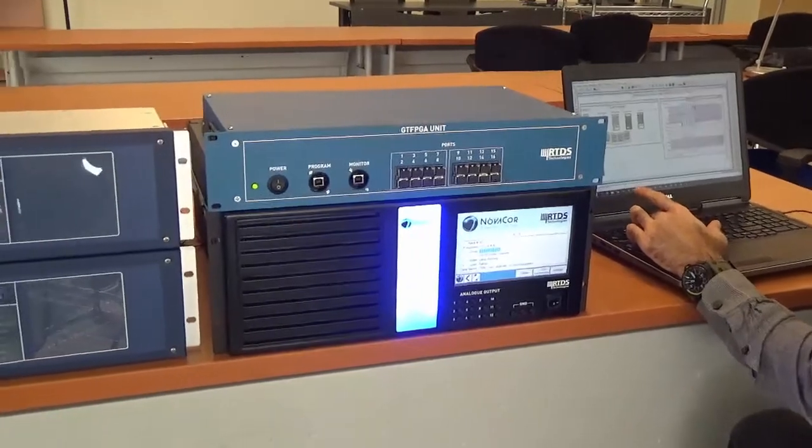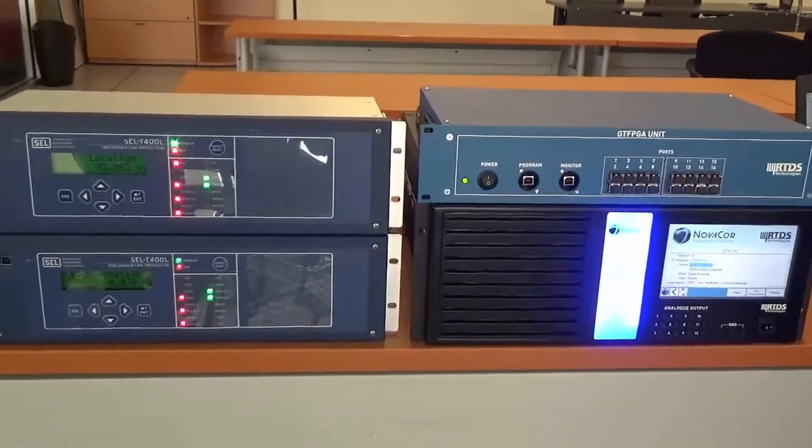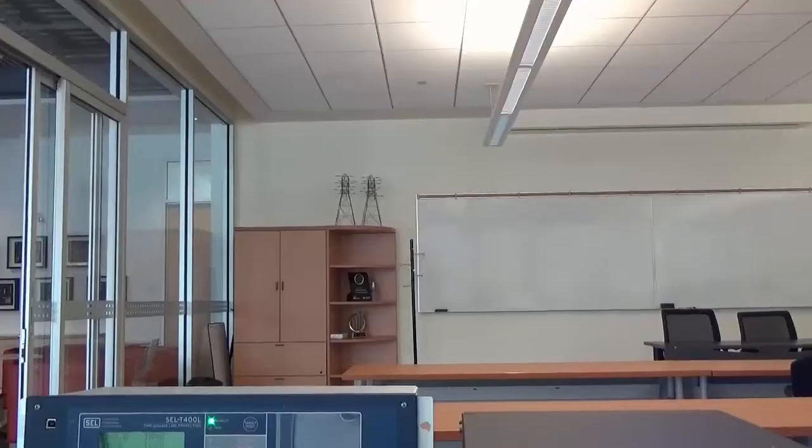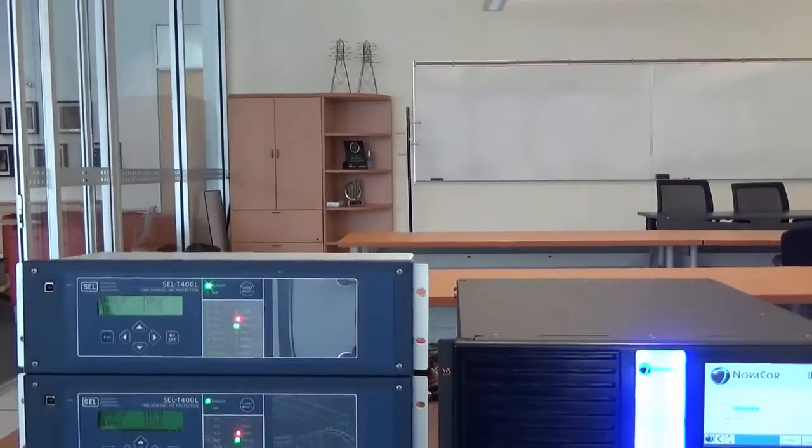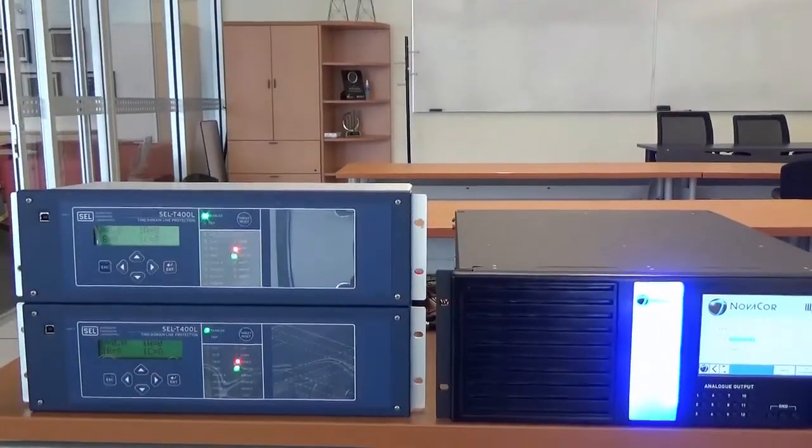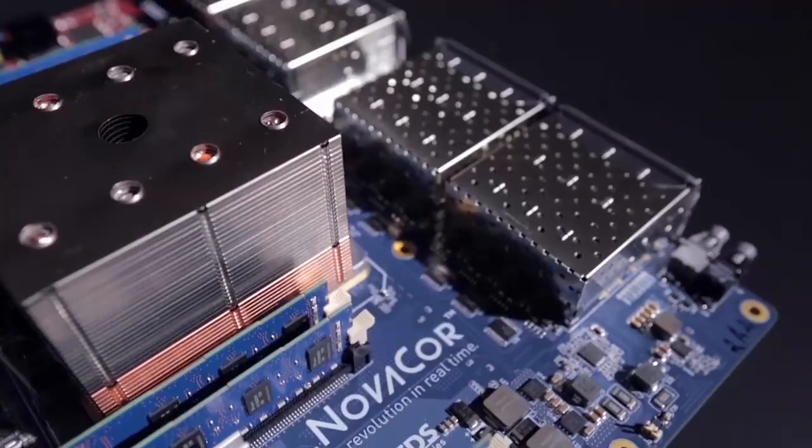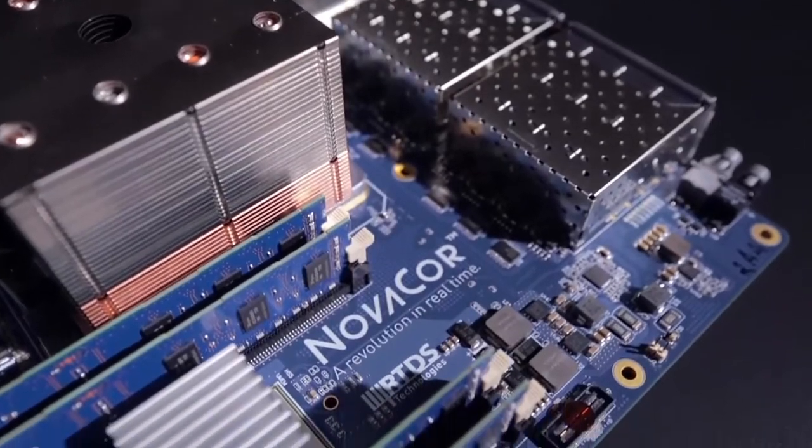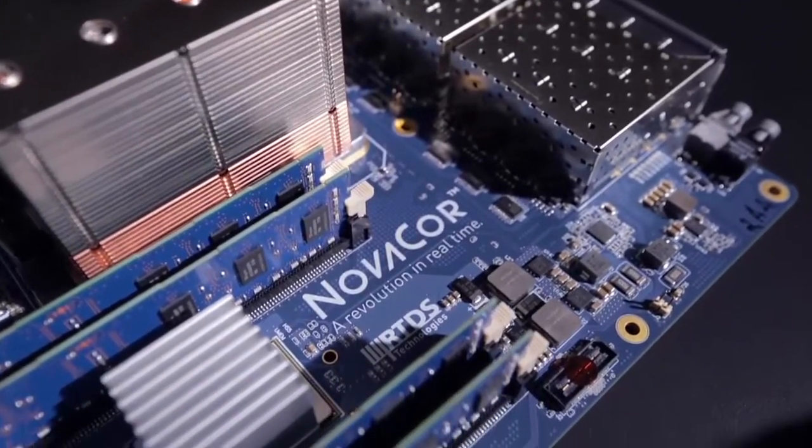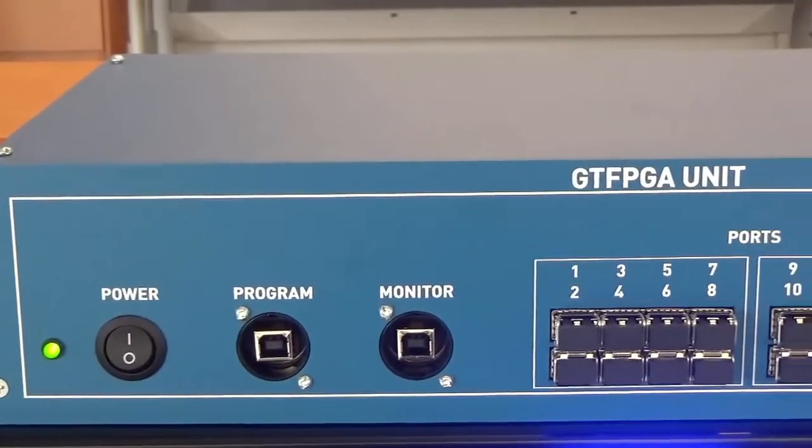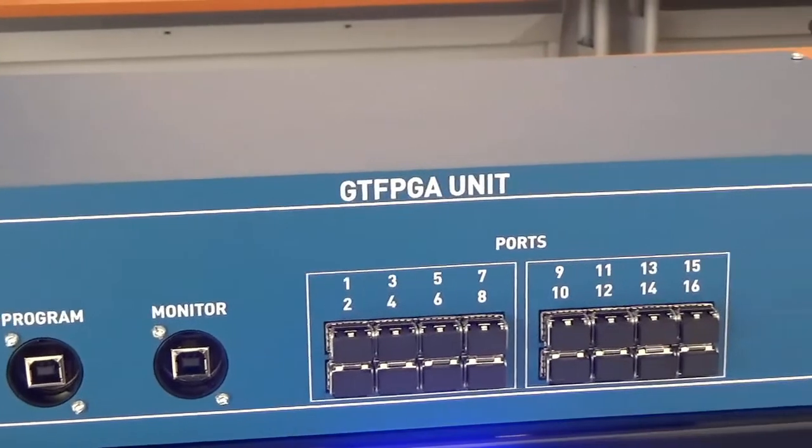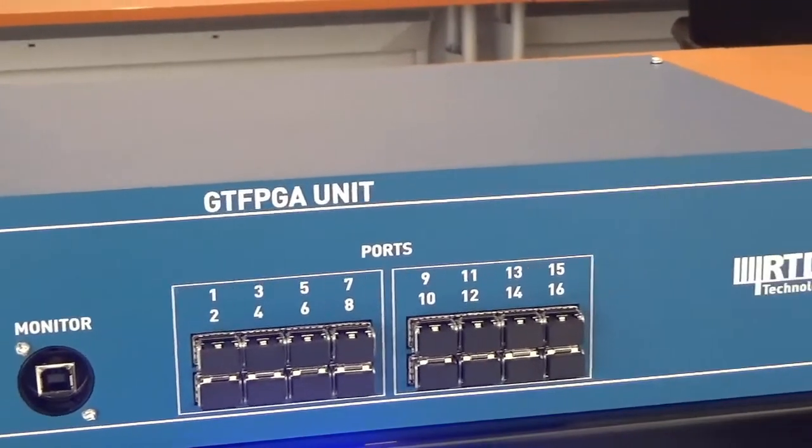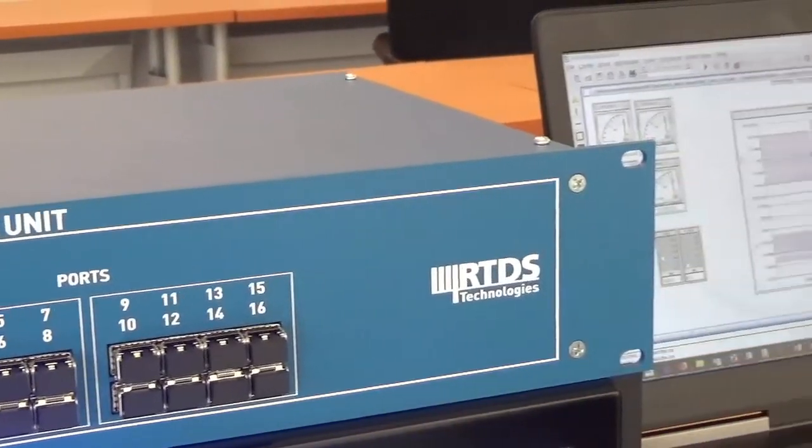There are two options for running TWRT. The tool can run on the powerful main processing hardware of the RTDS, allowing the simulation of larger circuits like parallel line testing schemes. Or, it can run on the GTFPGA unit, a low-cost hardware option running in parallel with the main simulation.